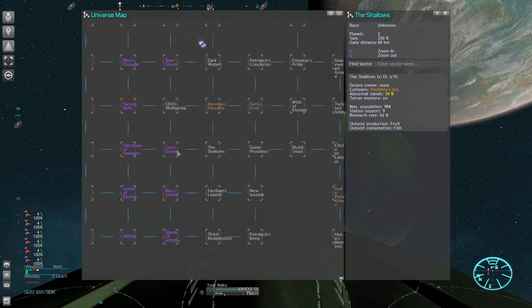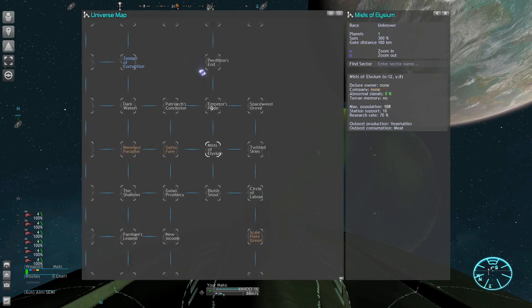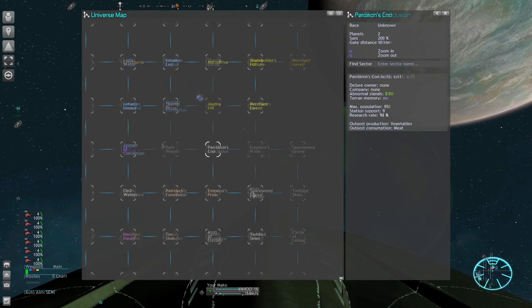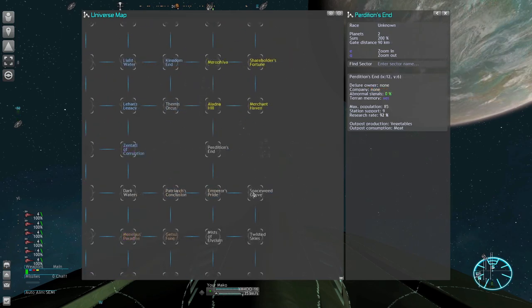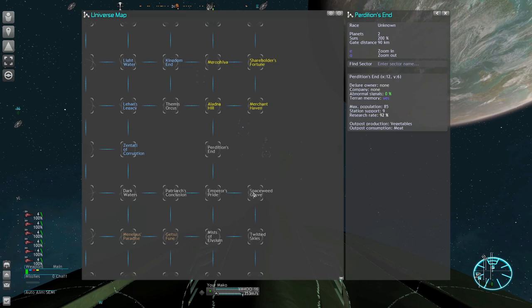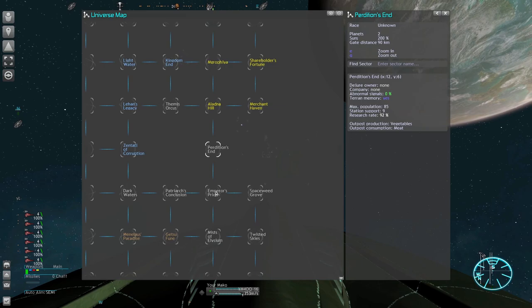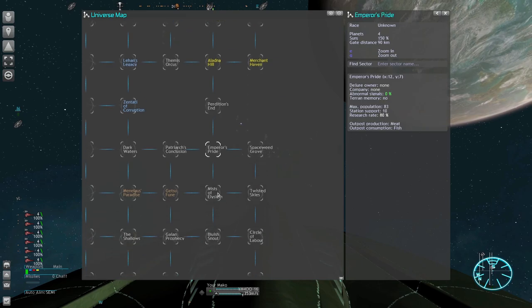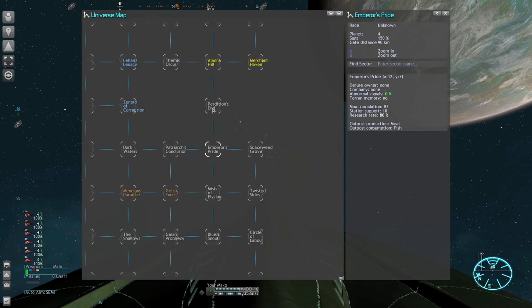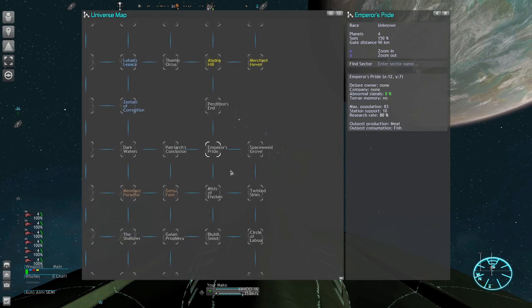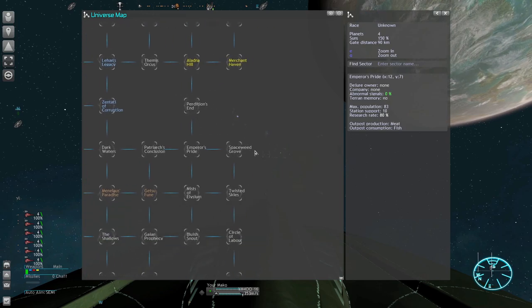All these empty sectors will probably lure you into claiming a lot of them. And the Xenon will scale their patrol sizes up based on your sector count. This choke point in Perdition's End will see frequent Xenon activity on their way up north into the Teladi area. If you are sitting here you could lose space superiority in your own sector completely.